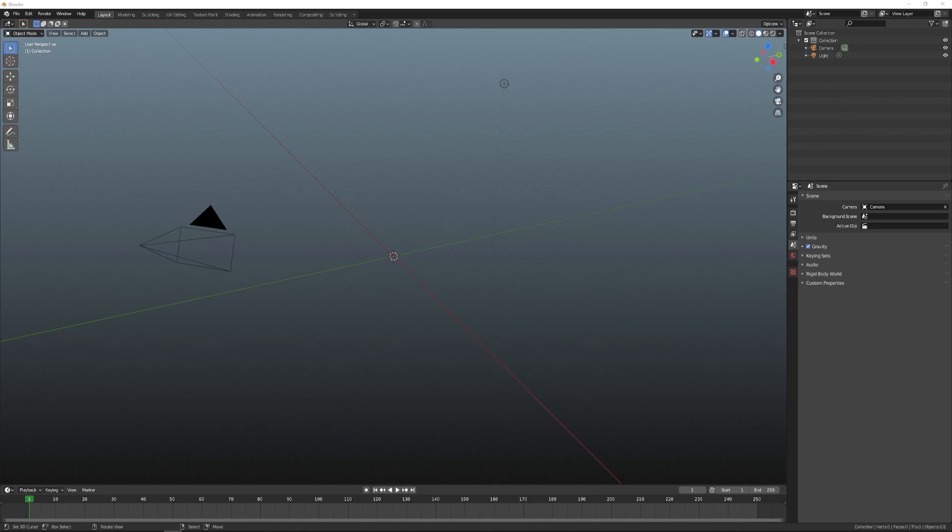In this tutorial, we will look at an example of a Blender-Cascadeur-Blender pipeline. Say we have a character in Blender and we want to make some animation for it in Cascadeur and then continue working with that animation in Blender, add a face animation for example.